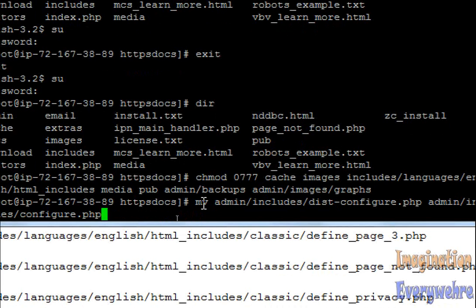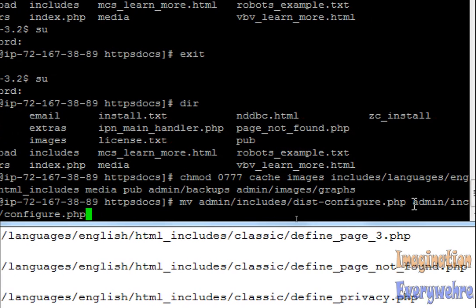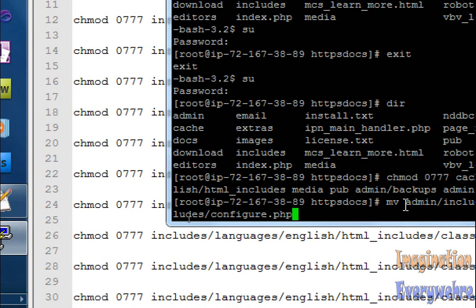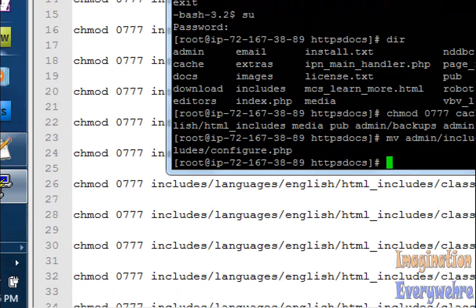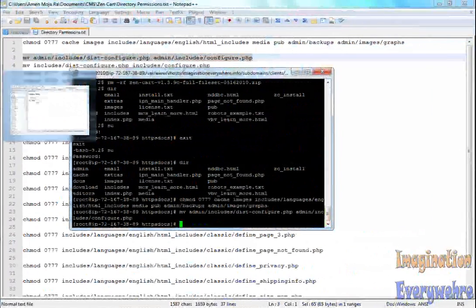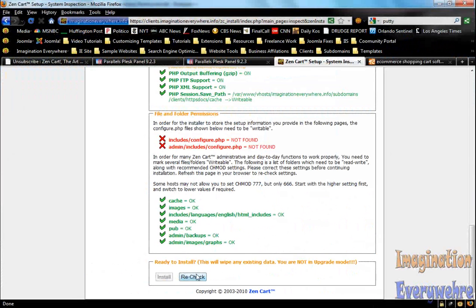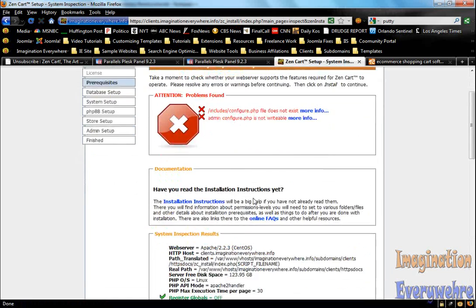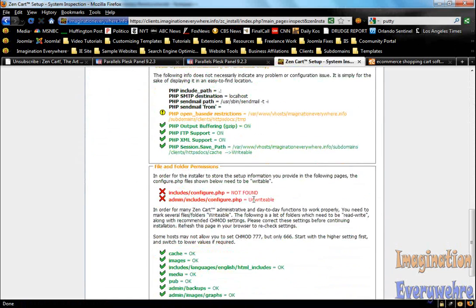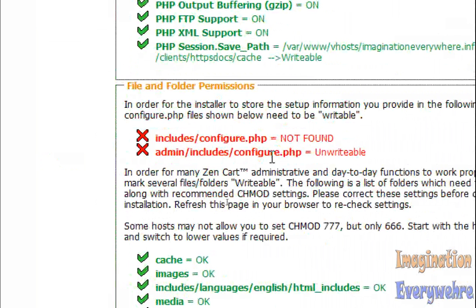We right-click. I just want to make sure you see everything. The command is mv (move), and then you put in the original directory, which is admin/includes/dist-configure.php, and then you put the new directory right next to it with a space: admin/includes/configure.php. All you do is hit enter. If we go back just to show you that worked, we do a recheck. As you can see, that worked. It changed the name of the directory. Admin/includes/configure.php is unwritable, so it's in there but it's just not writable.